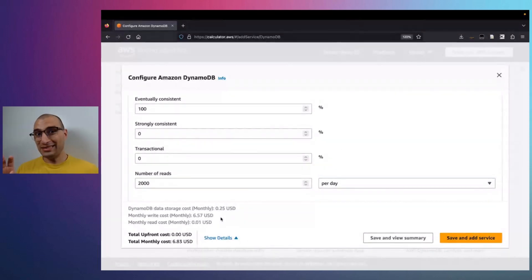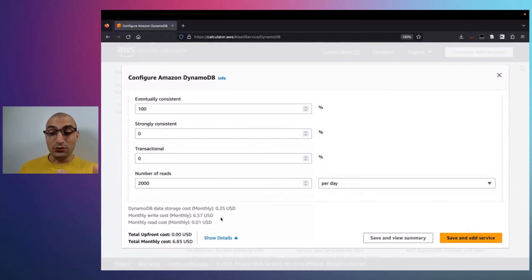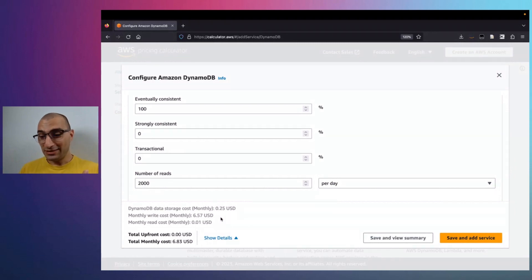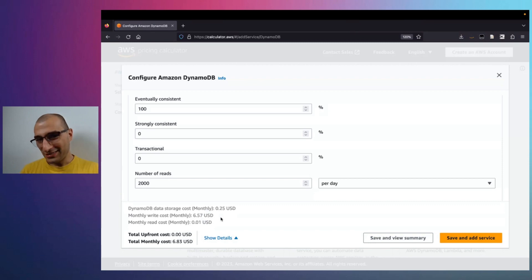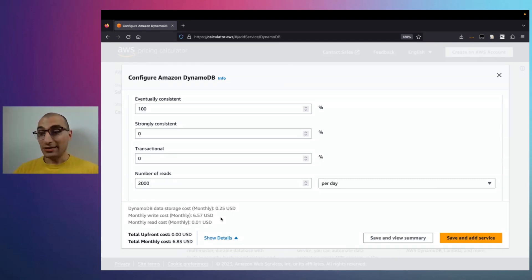For the base table, remember what happens with the GSI: since we're projecting all the attributes, we need to include another 25 cents for storage on the GSI and another $6.57 for the writes happening on the GSI. In total it will be $13.65 to sustain this application access pattern using a GSI.